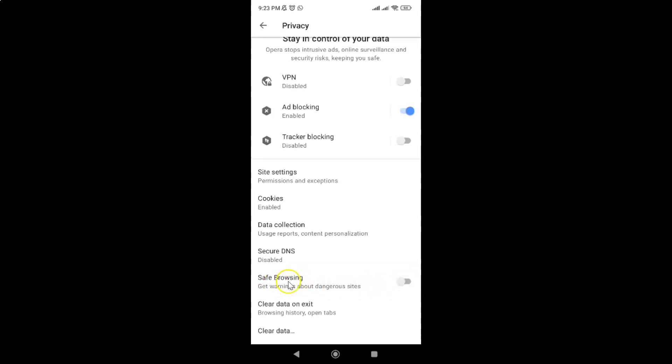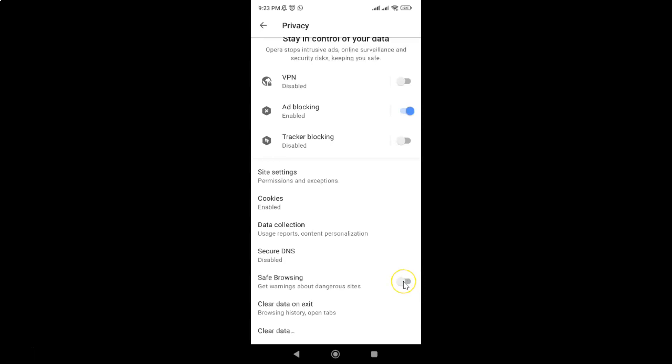To enable safe browsing, you have to enable this toggle button next to it. You have to tap on it so that the slider moves to the right. Let me show you. Let me tap on it, and you can see it's now enabled.